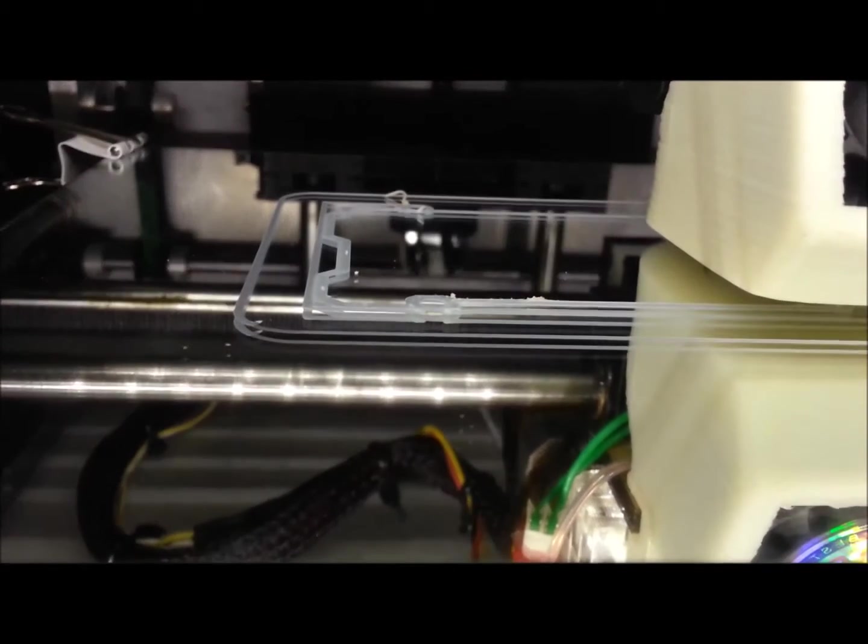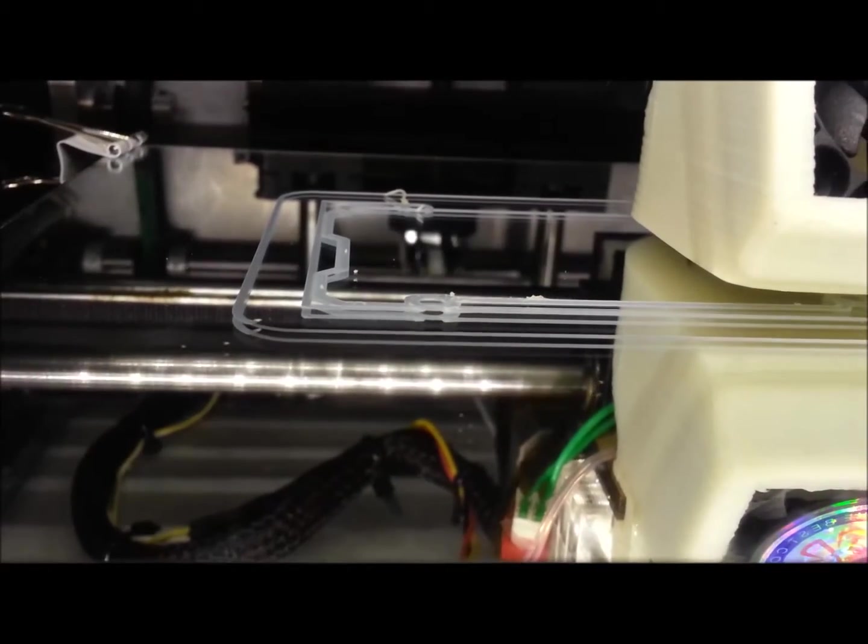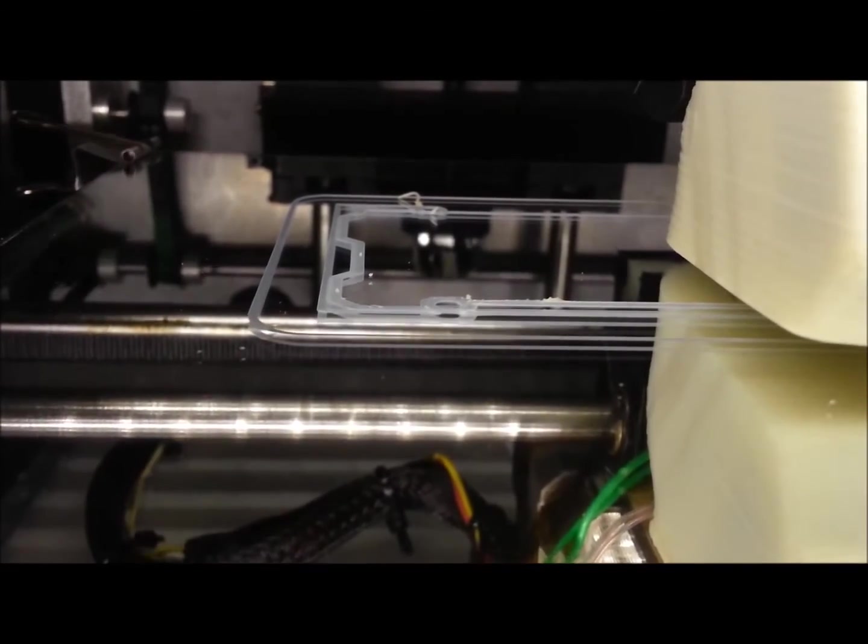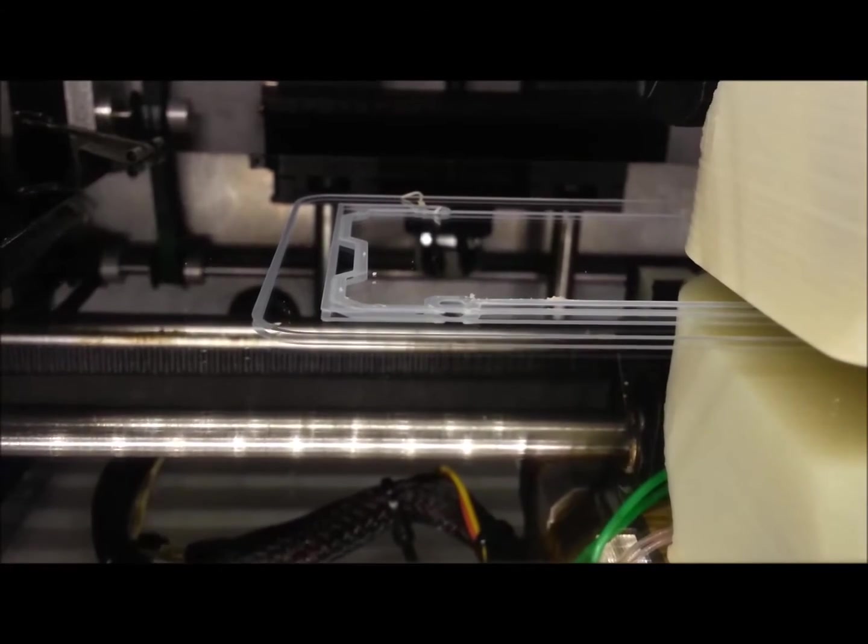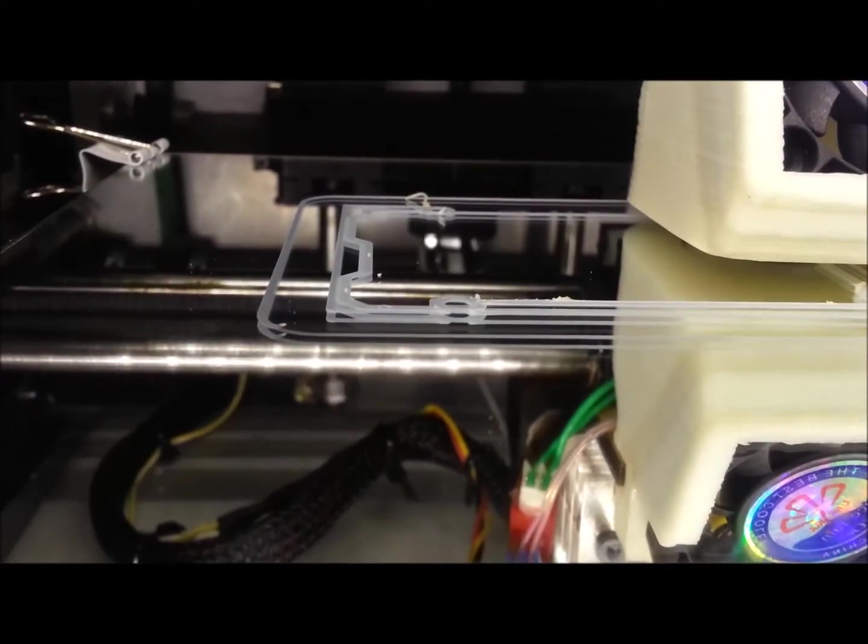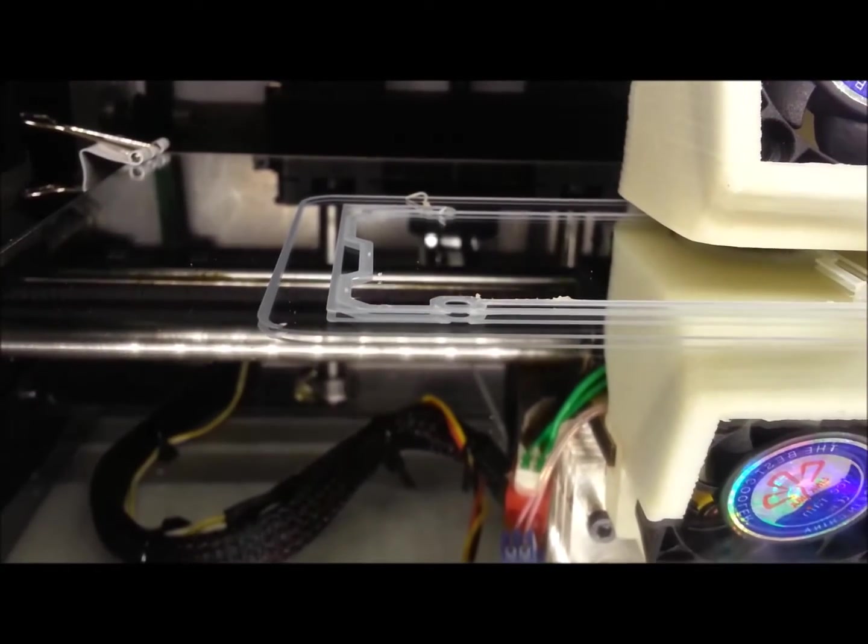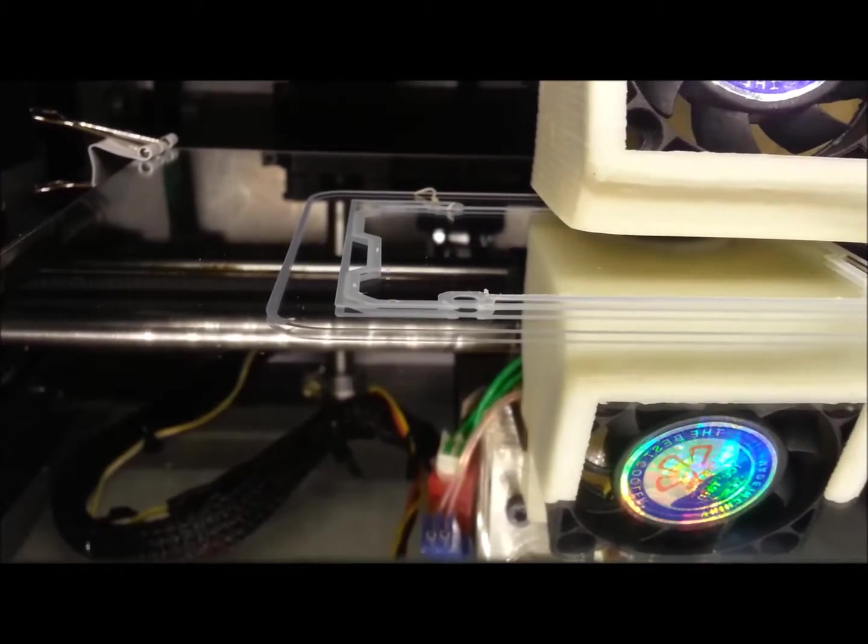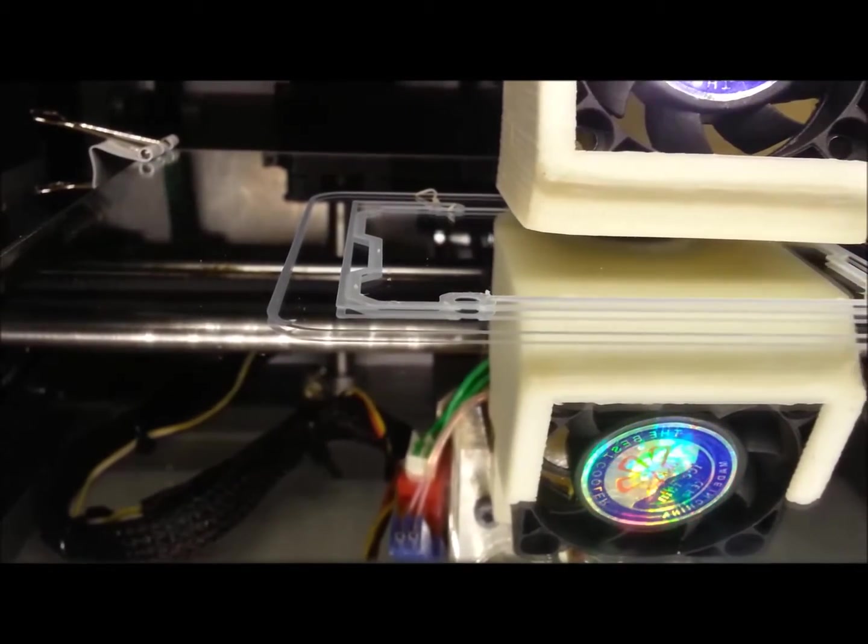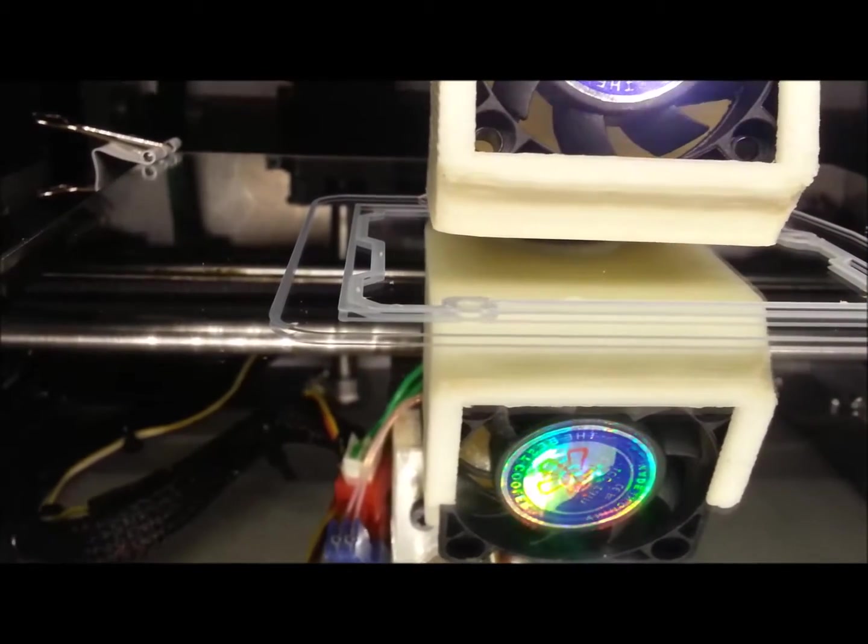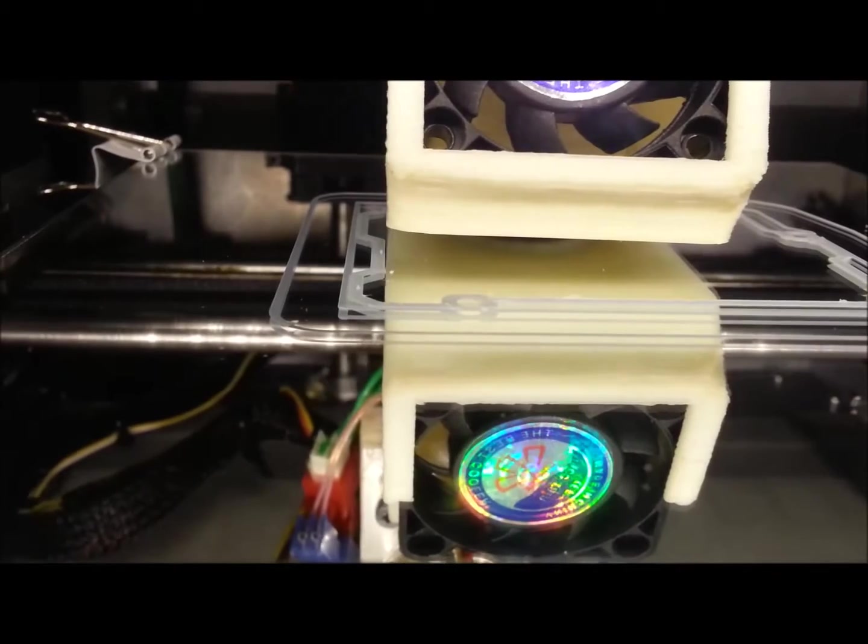That's the first layer. I always print the same way. I always squish the first layer right into the bed. I never have sticking problems. You'll notice that there is no hairspray on here.